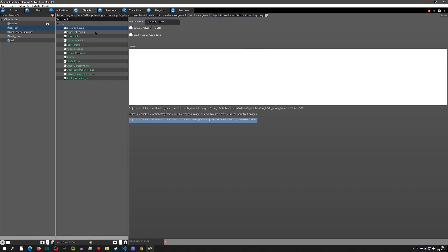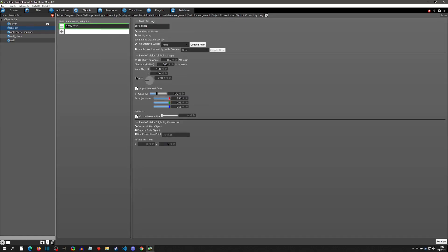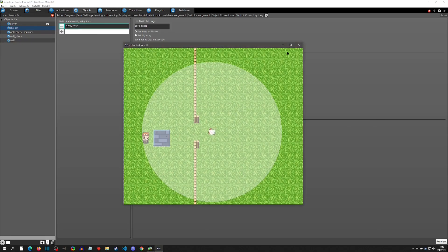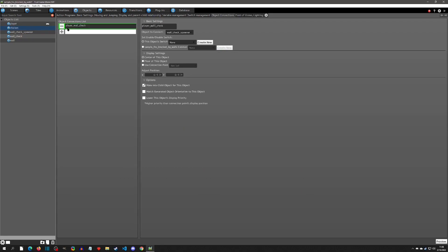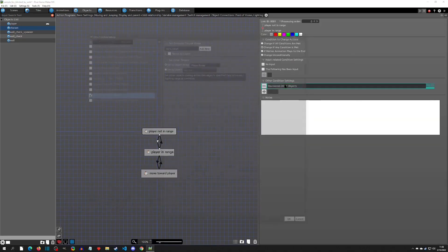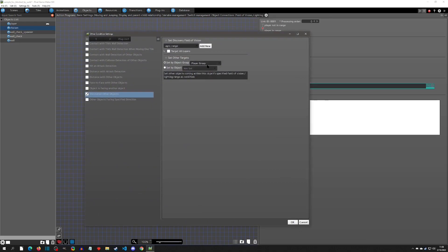These are custom switches. I also have an object connection tab and a fill division — the fill division is the range you see when we start, that big circle. There's also a connected object which is the wall check spawner. It's a child, and that's the important part. When the player is discovered within the aggro range — I use the player group, which in my games is only on the player — you'll want to specify the object if you have multiple things in the player group.